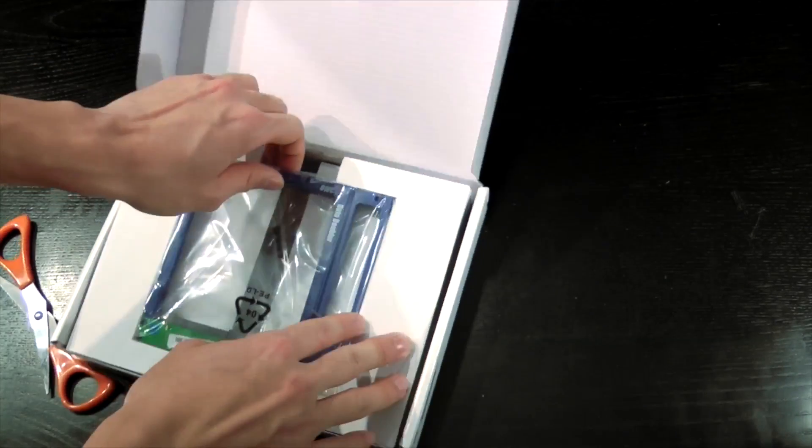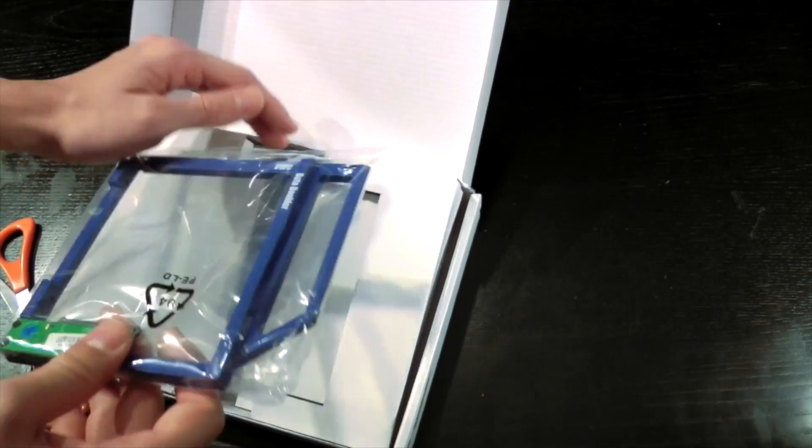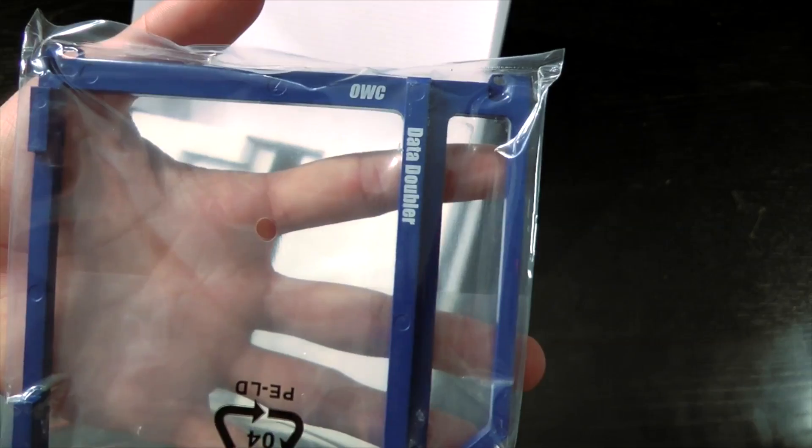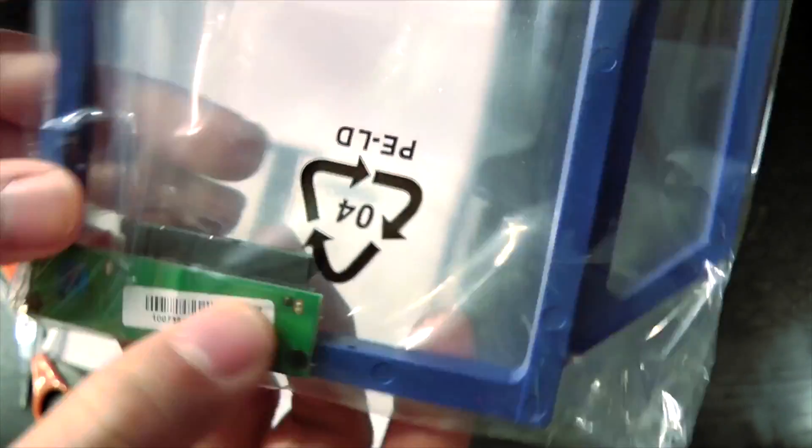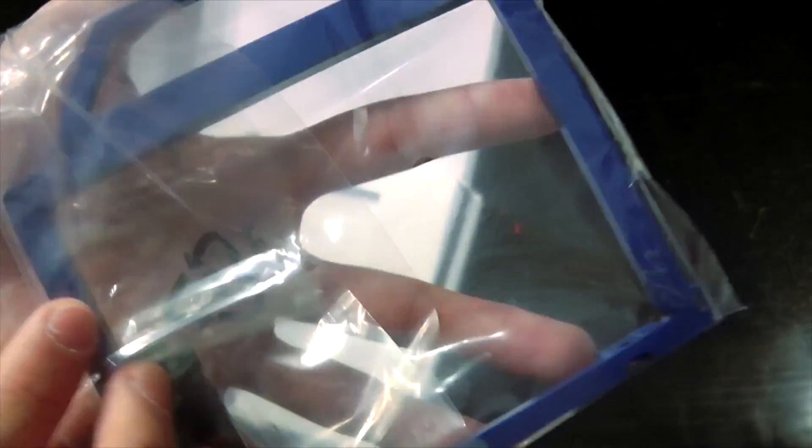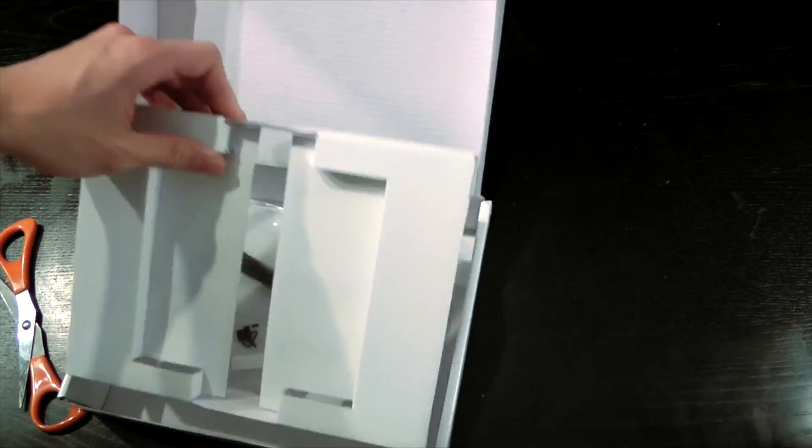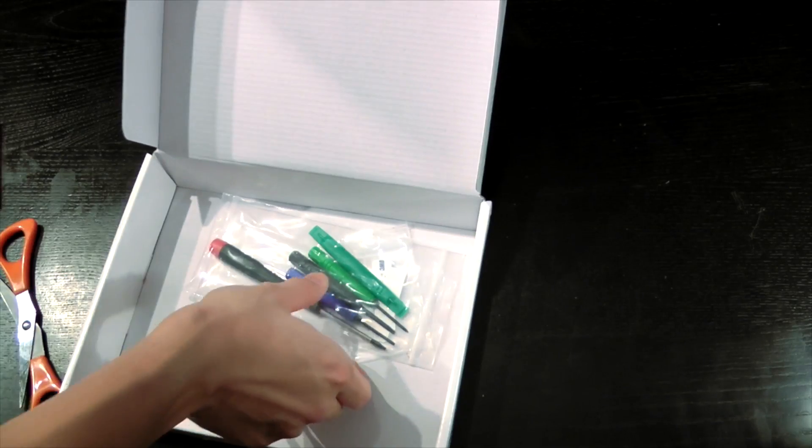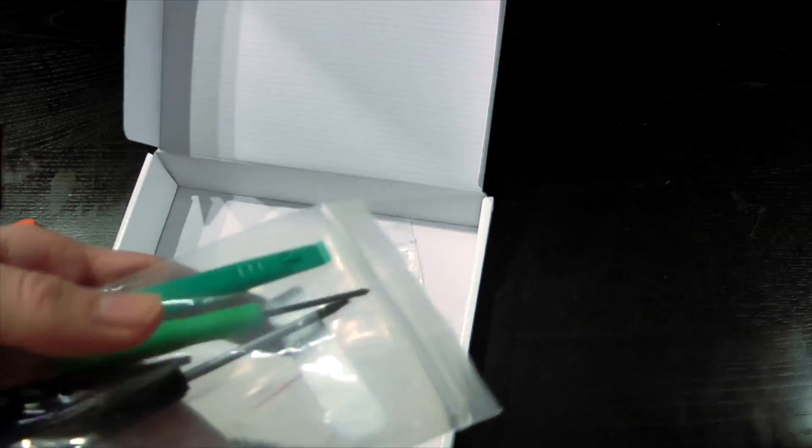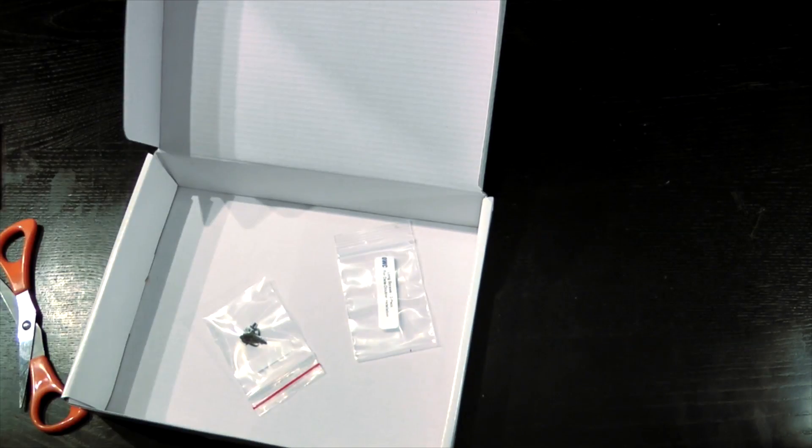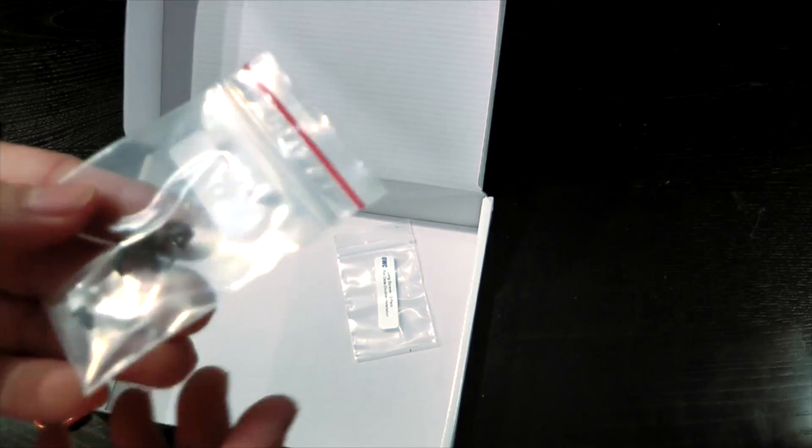We have the Data Doubler itself. And lastly we simply have the tool kit to actually install it, and we have some screws.